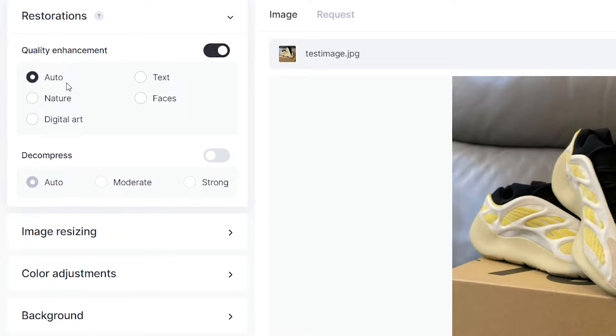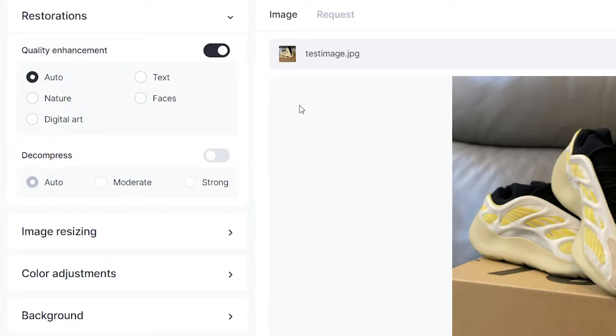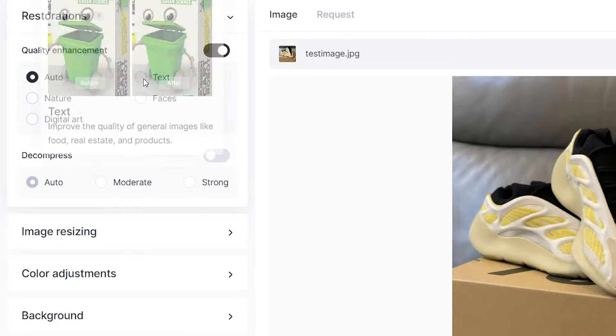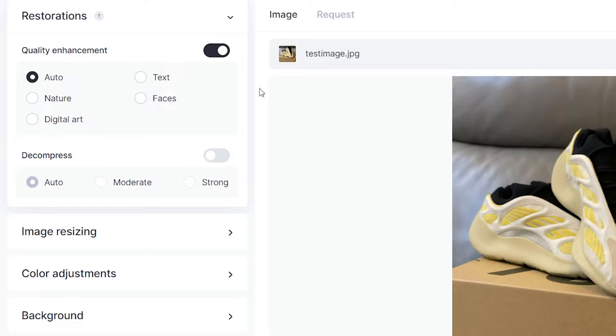in certain use cases such as text, for example if you have an image with text that you'd like to enhance but you don't want to affect the rest of the visuals, then in that case you would select text. In this case we're just going to leave it on auto and let Clayt handle the rest.